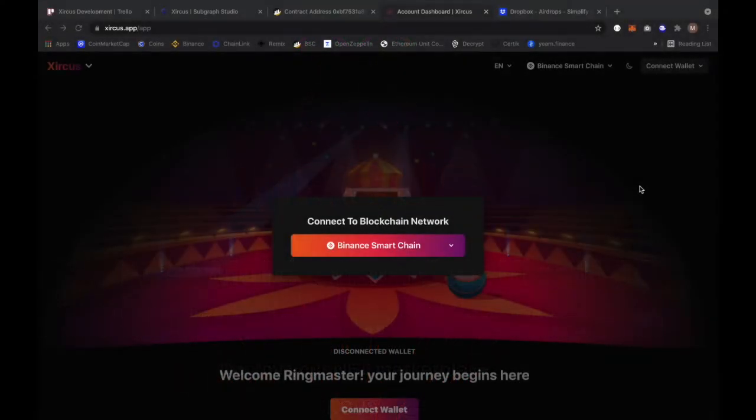Welcome to Circus. I'm Mikey and today I'll be demonstrating how to set up your marketplace in six easy steps. Let's get started.